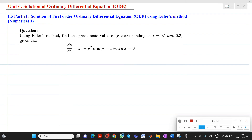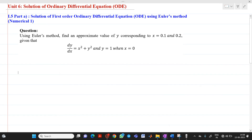Hello friends, my name is Chinmay Deshpande. In this video lecture, we are going to discuss a topic related to the solution of ordinary differential equations. We will solve the first numerical of Euler's method.